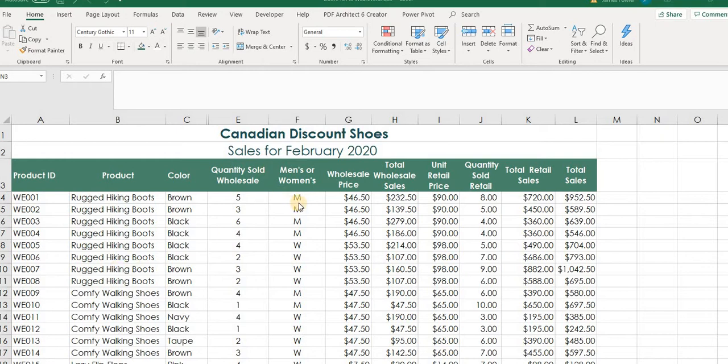This example spreadsheet here I've also posted in contents under eLearn, under the Excel files for in-class demos. You can find this, you'll find this here if you want to practice with it, and the file is called sorting and subtotals.